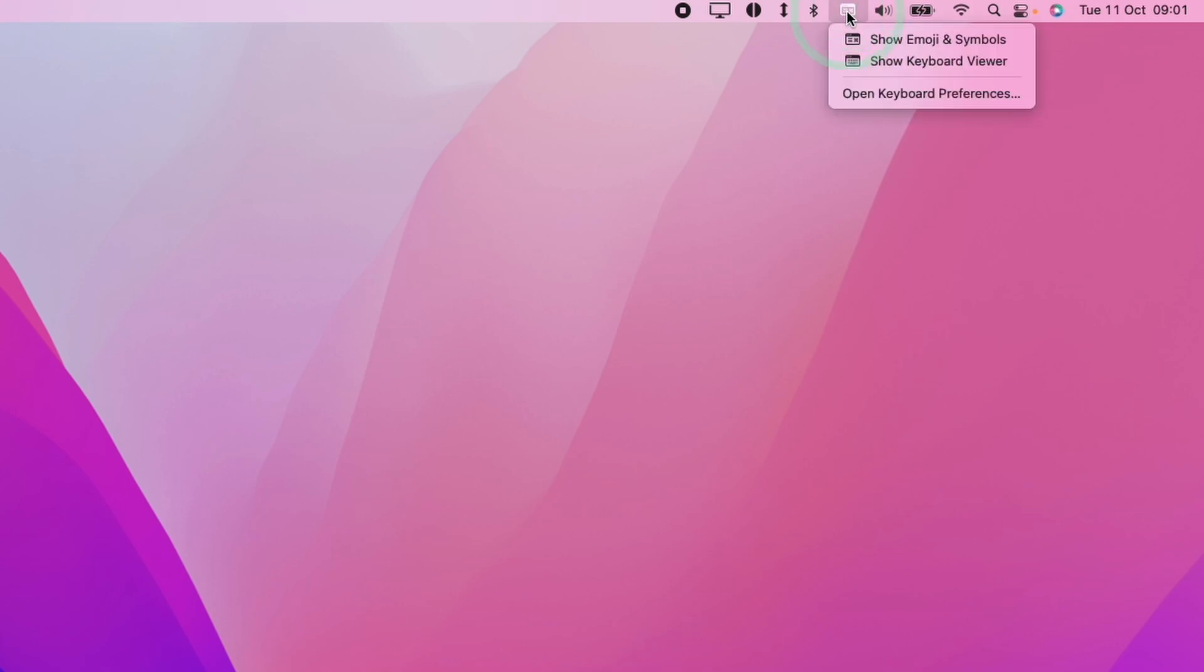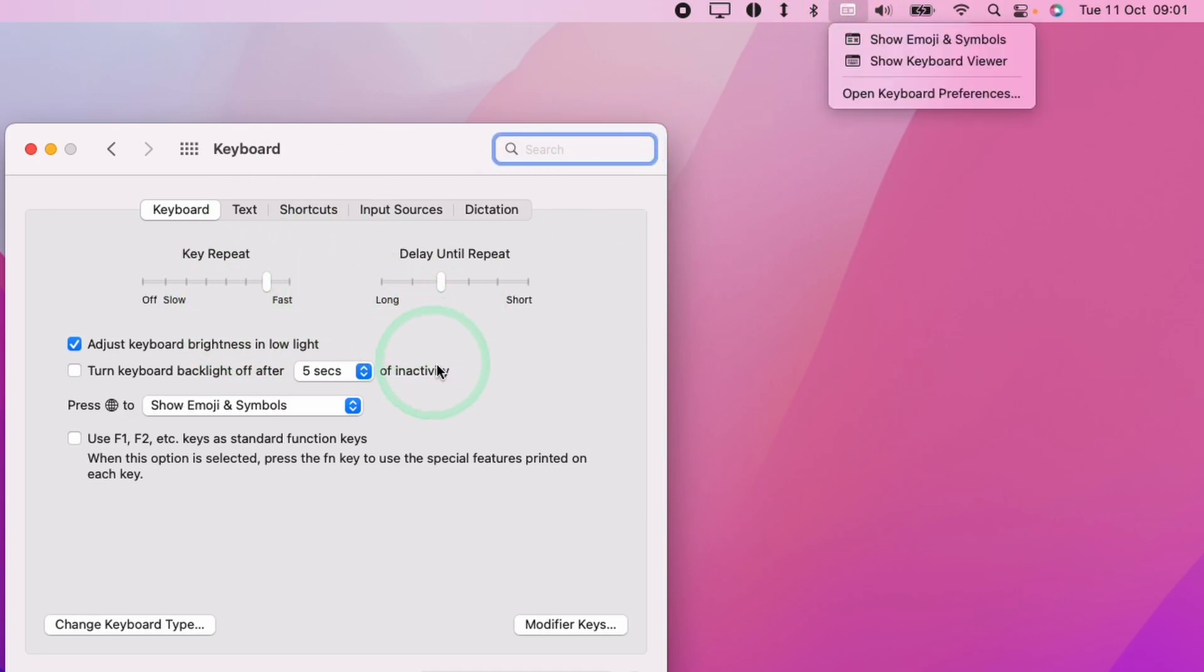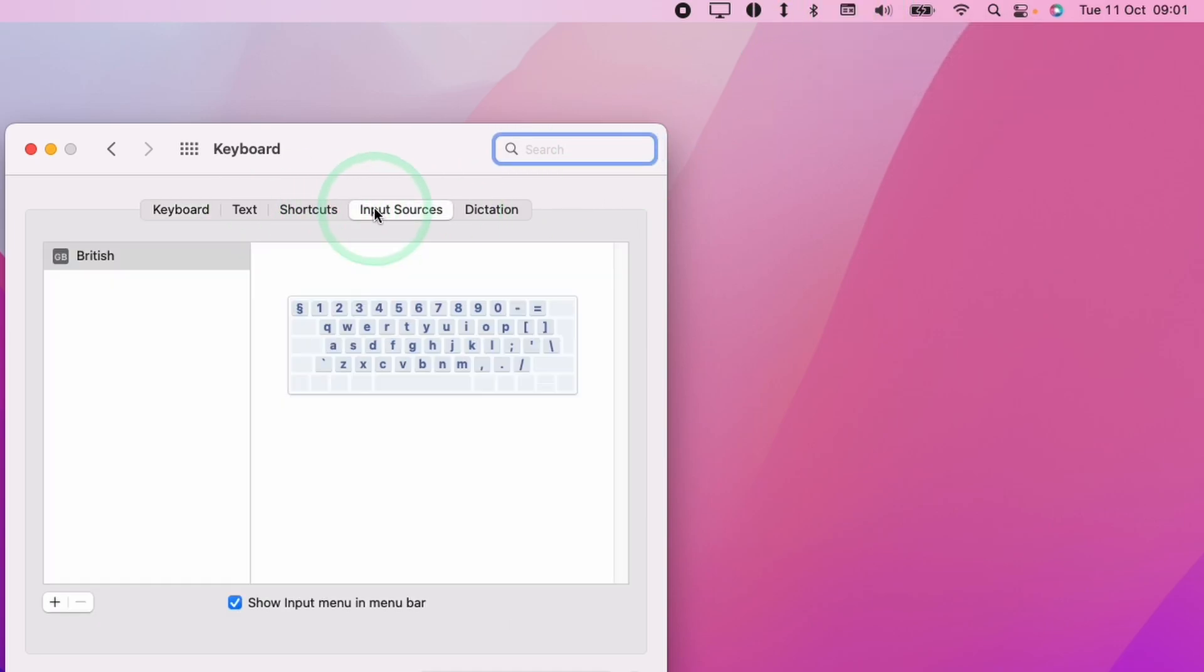So what you can do is click on the keyboard menu here and click open keyboard preferences. And that's going to take us to the keyboard preference here. And in order to find the option to remove this, what we need to do is to go to input sources.